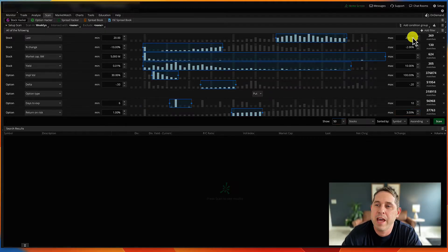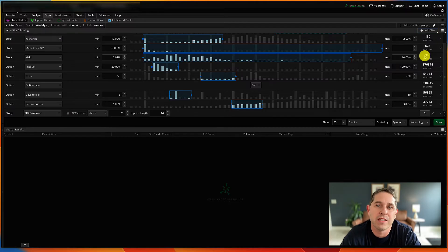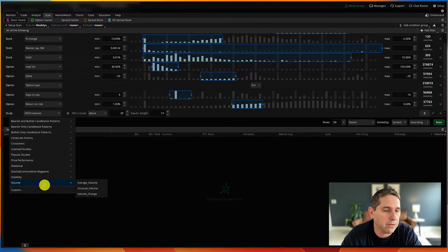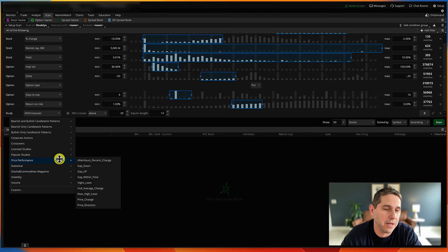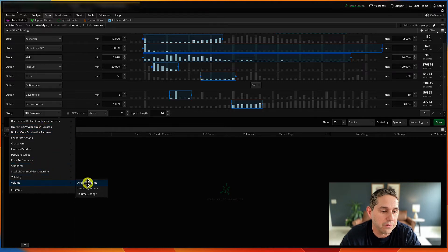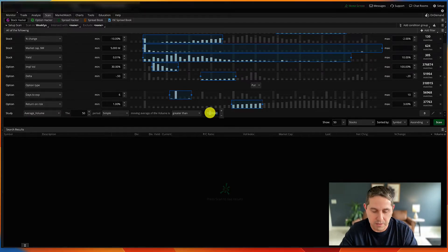Now we're going to add study filters. The first is average volume. Under stock filter you can add regular volume, but I prefer average volume because if you run the scan early in the day you won't have much volume yet. Go to volume, then average volume — there's tons of stuff you can explore in here. I like stocks with average volume greater than about 2 million.